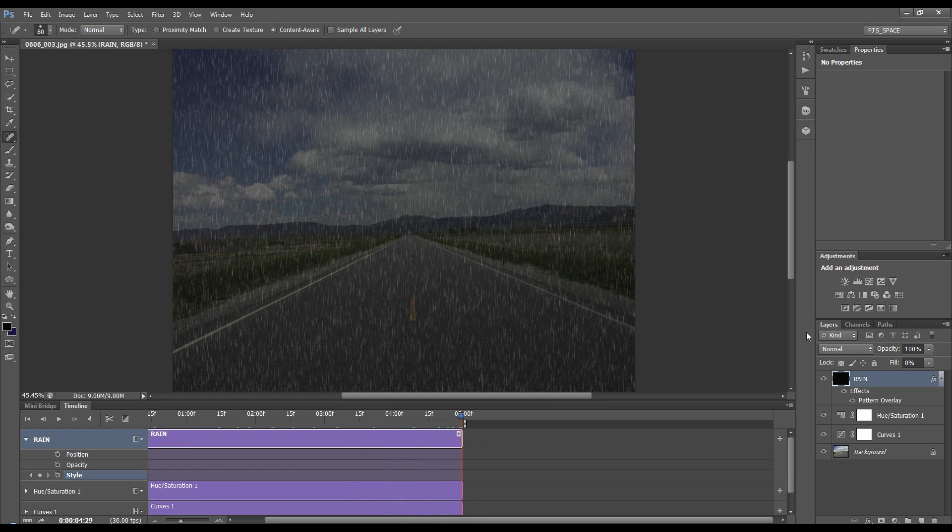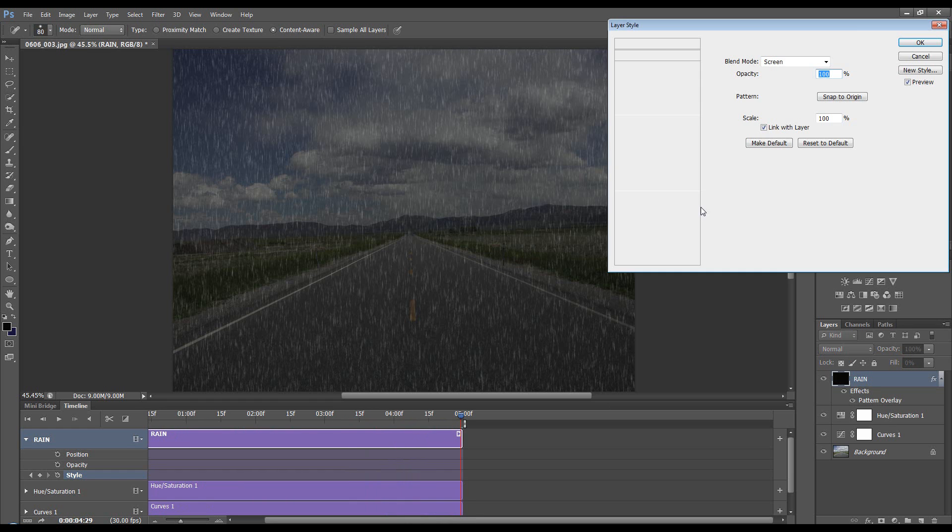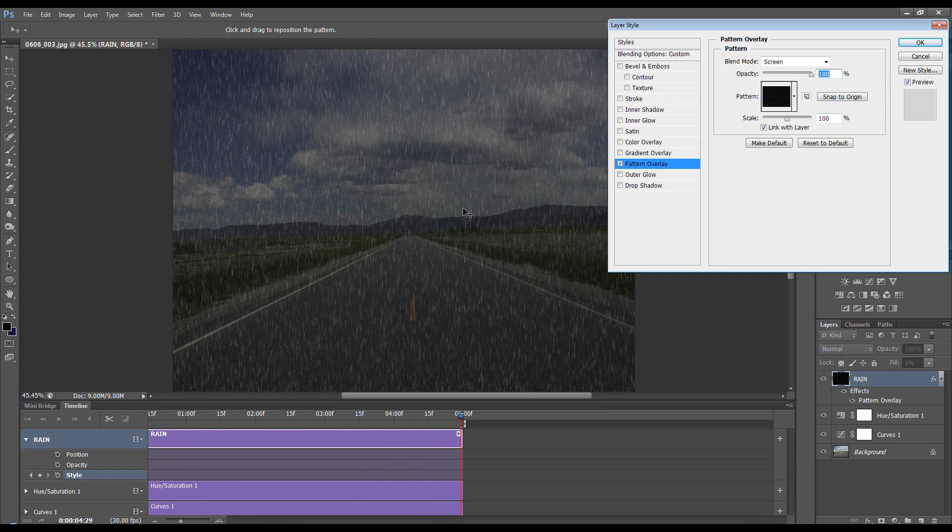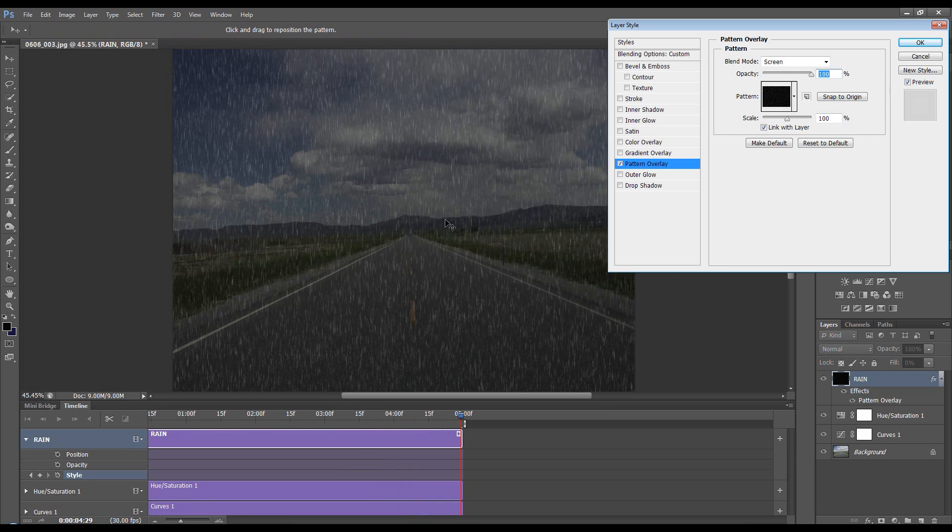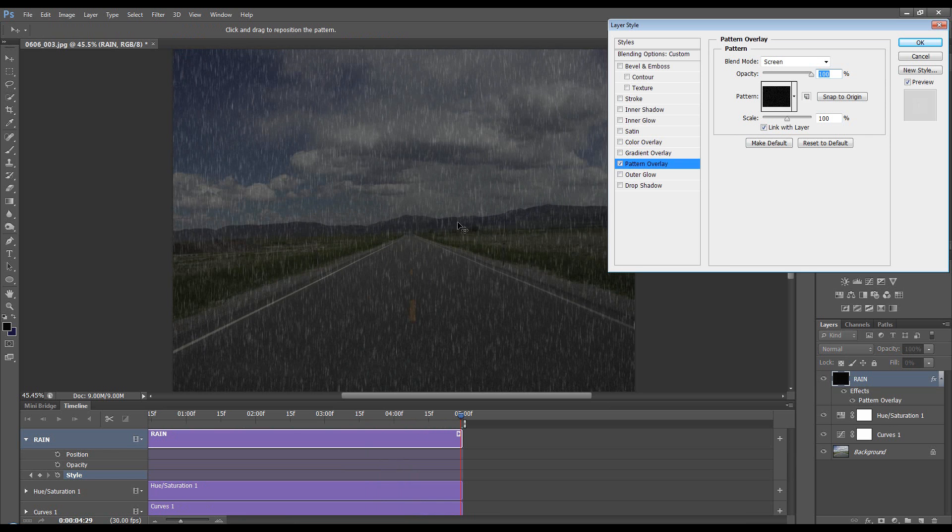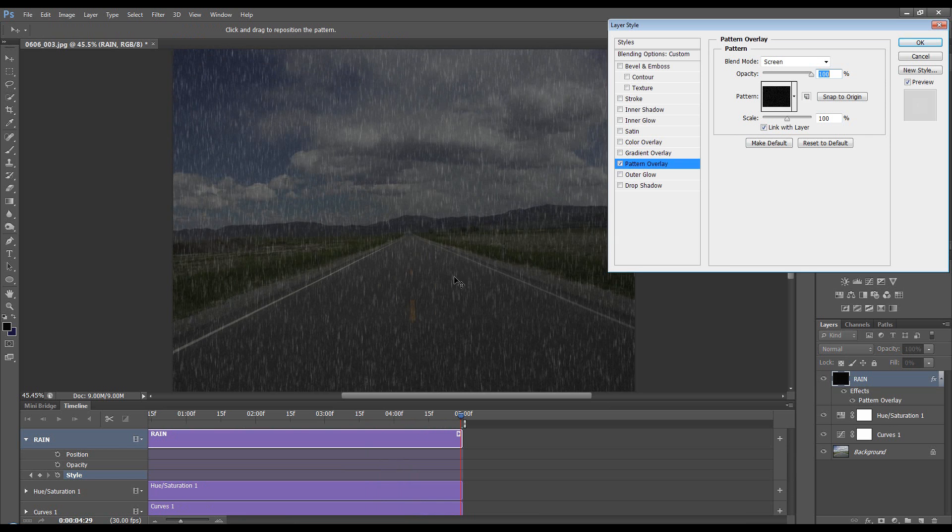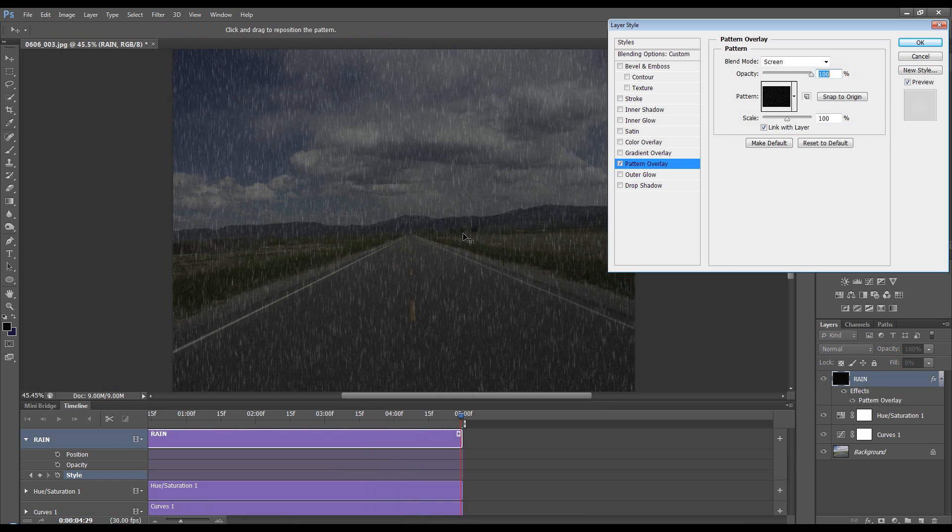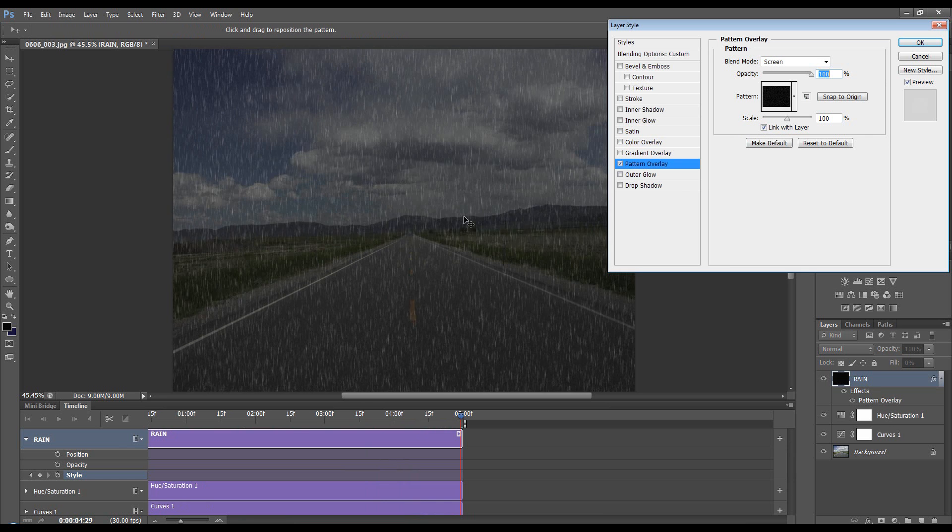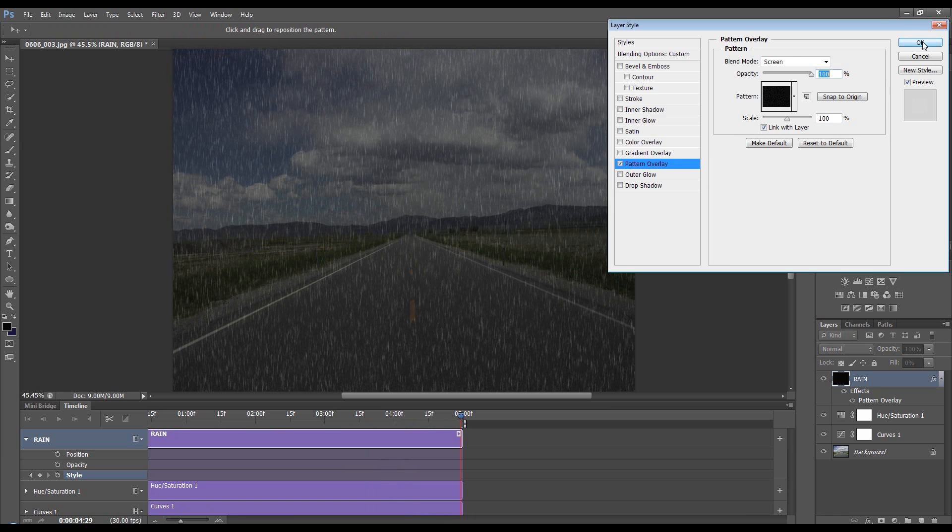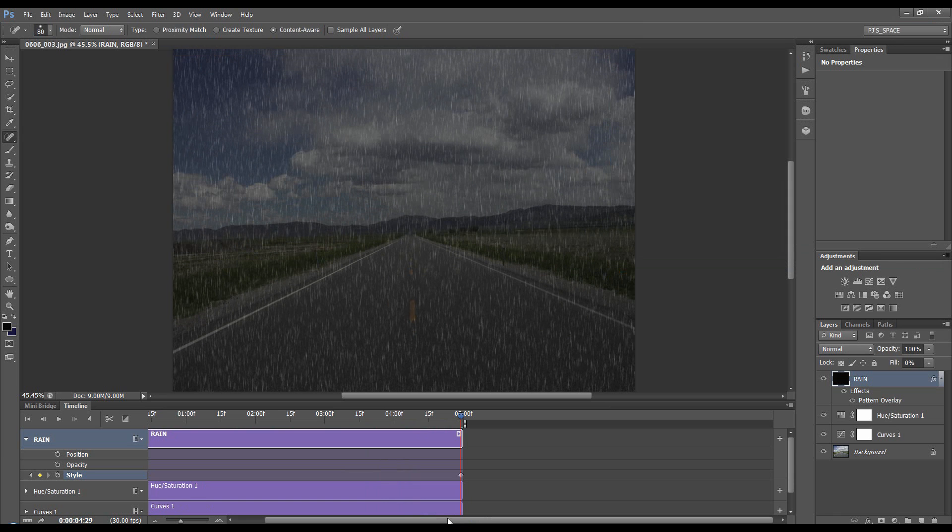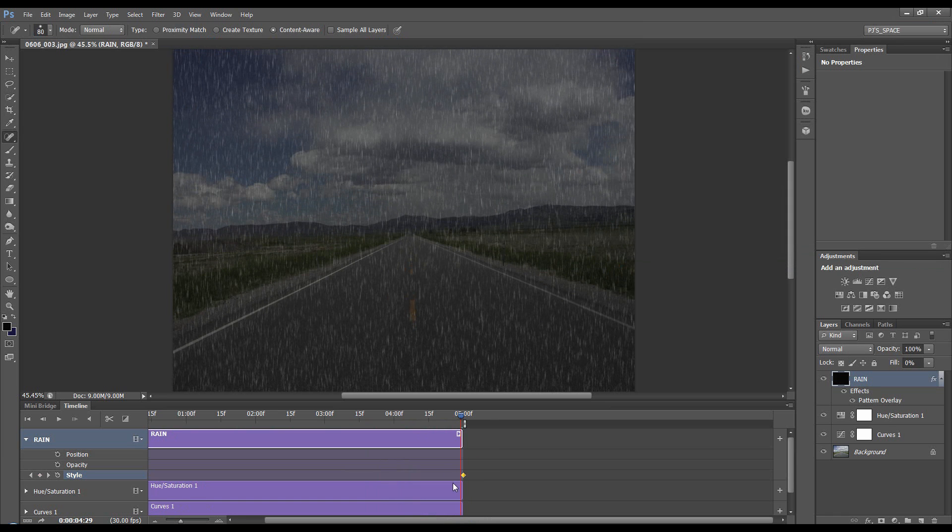Like so. Open the Pattern Overlay, get the Shift tool, and just move down maybe once, one and a half, and click OK. It's automatically dropped a keyframe because the pattern has changed position.